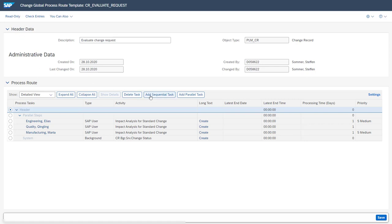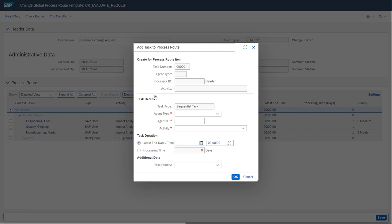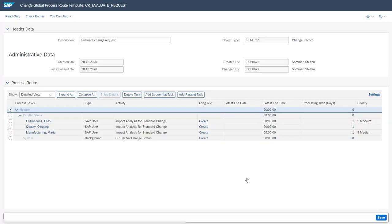We can add additional sequential tasks, add parallel tasks, or delete single tasks. For example, to add additional sequential tasks, a pop-up allows you to maintain the task details. You set the agent type — which can be a team, a user, or a business group — you set the agent ID, and set the activity as optional. You can also maintain a task duration and a priority. These templates available in the global process route templates app can later be accessed on the change record.